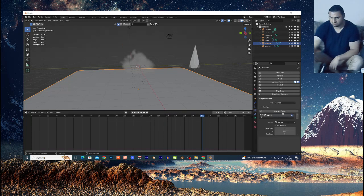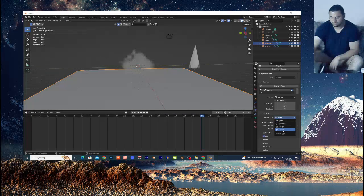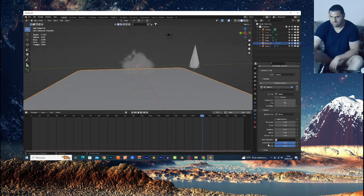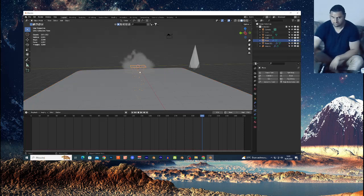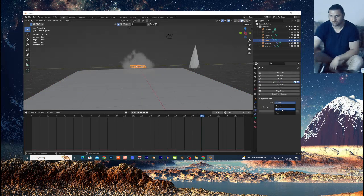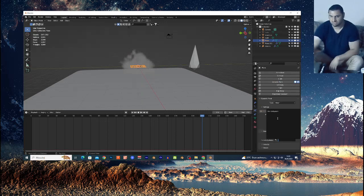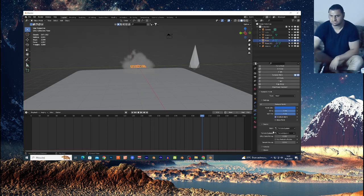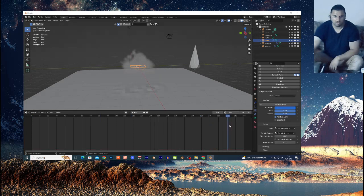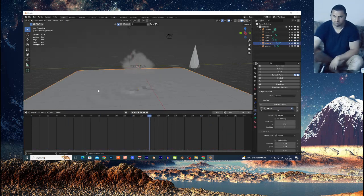Select the water ground plane, go to the physics icon and choose Dynamic Paint, then Add Canvas. Change it from Paint to Waves. Now select the plane inside the cloud, go to the physics icon, choose Dynamic Paint, change to Brush, and Add Brush. Change the brush type to Particle System and select the particle system you created. You should see the rain creating an effect on the ground plane.